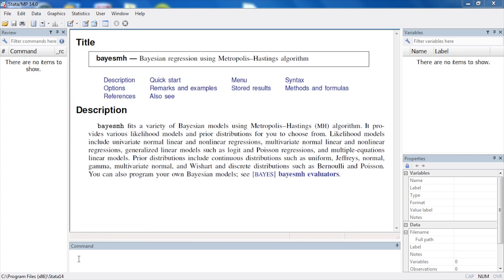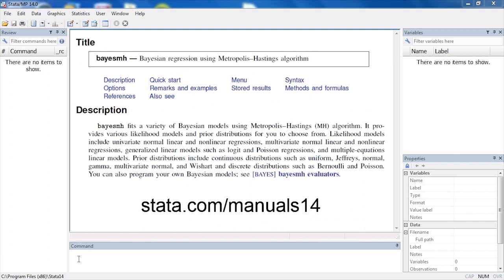If you would like to learn more about Bayesian data analysis and how to fit these models using Stata, you can download the manual at Stata.com.